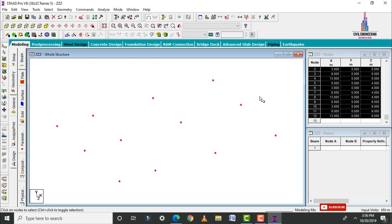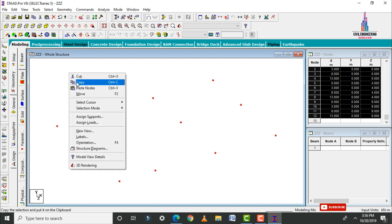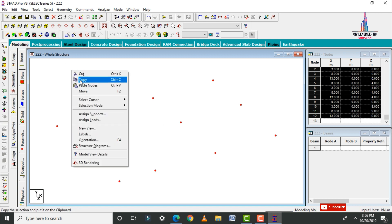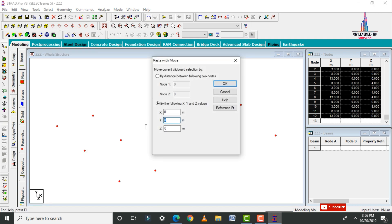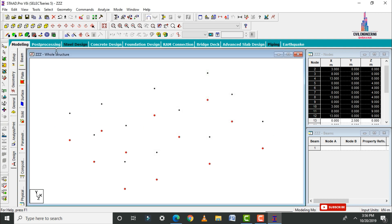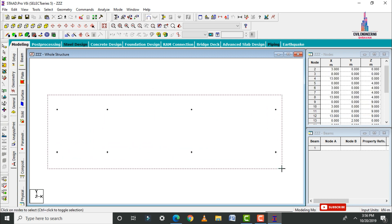After creating the nodes we need to create the columns. I will assume the plinth beam level for this section and then take the remaining stories. Go to Copy, click Paste Nodes, and I am considering this plinth level at 2.5 meters from the ground. Enter the distance as 2.5 and click OK. Then select the front view and select all node points.